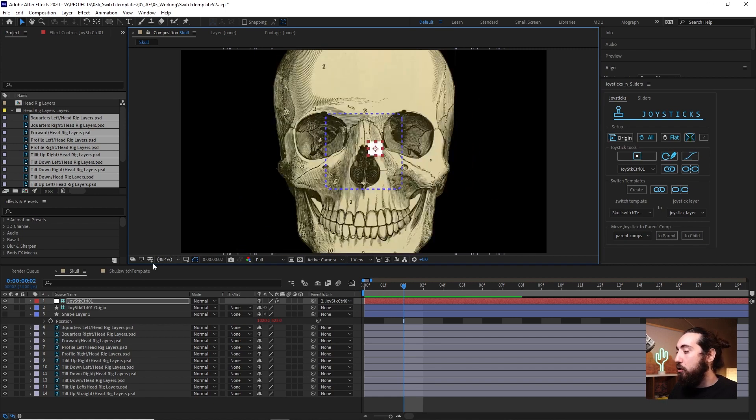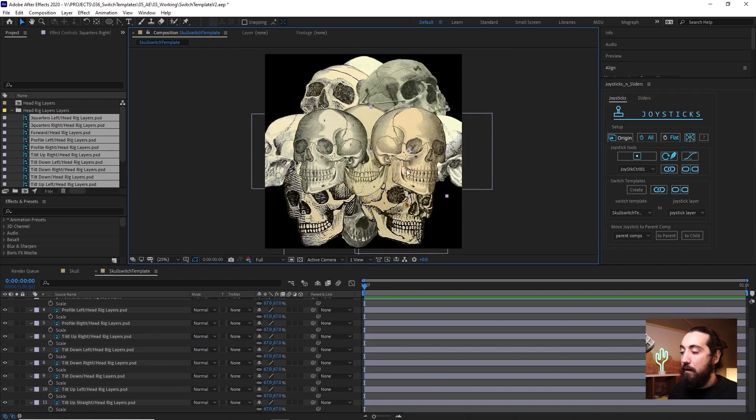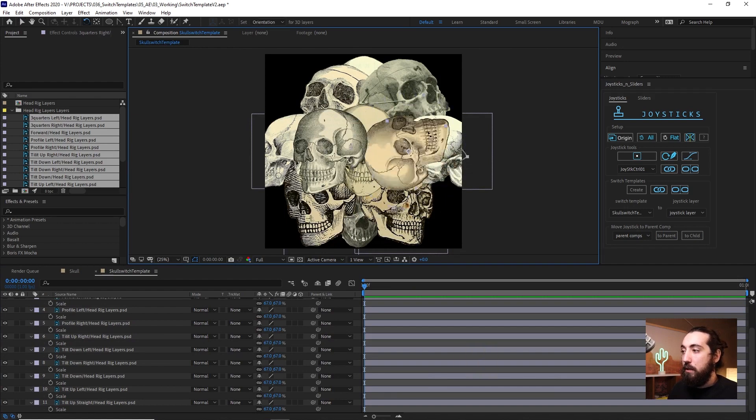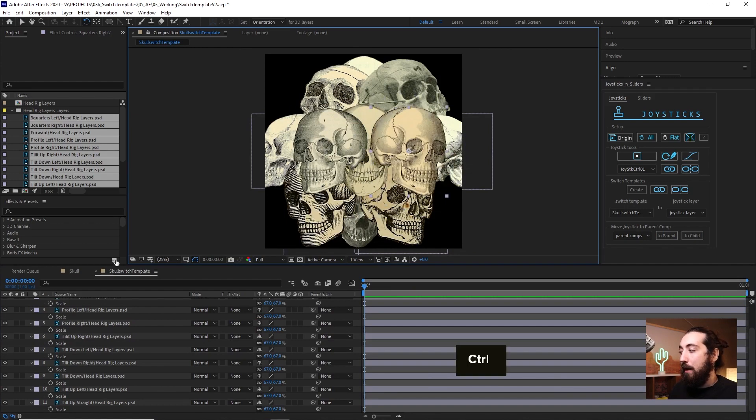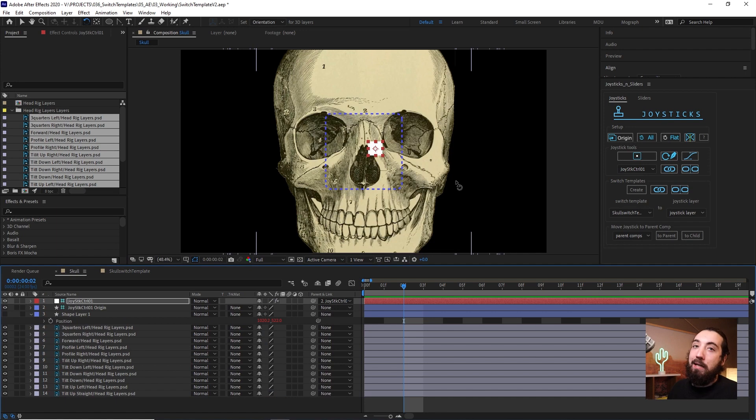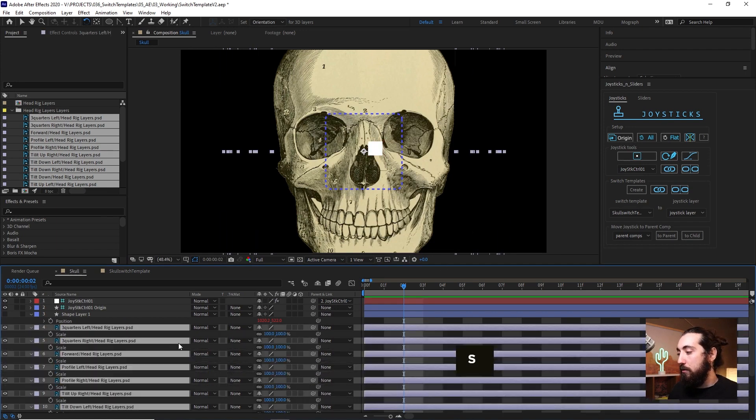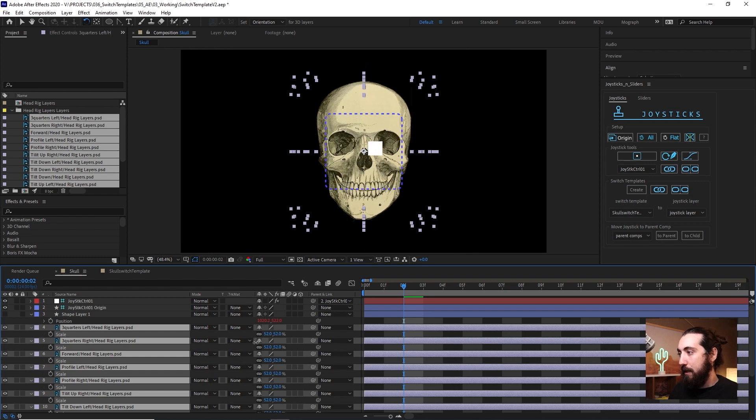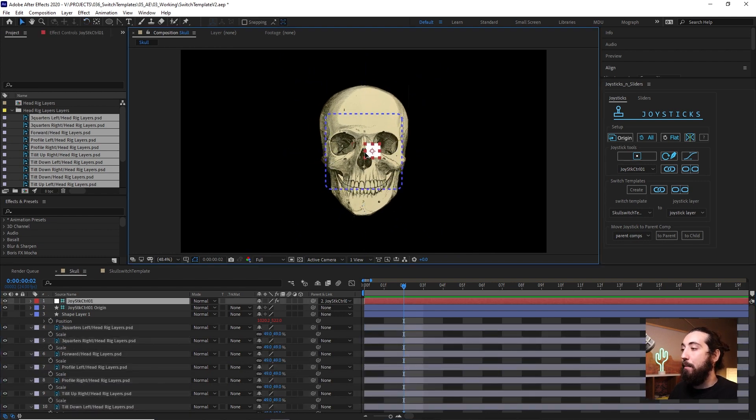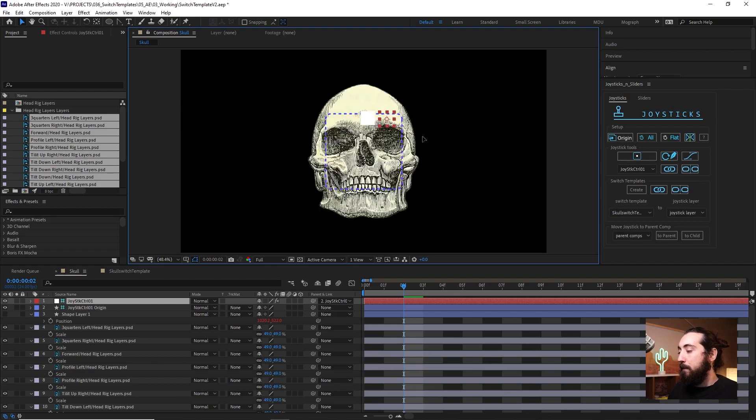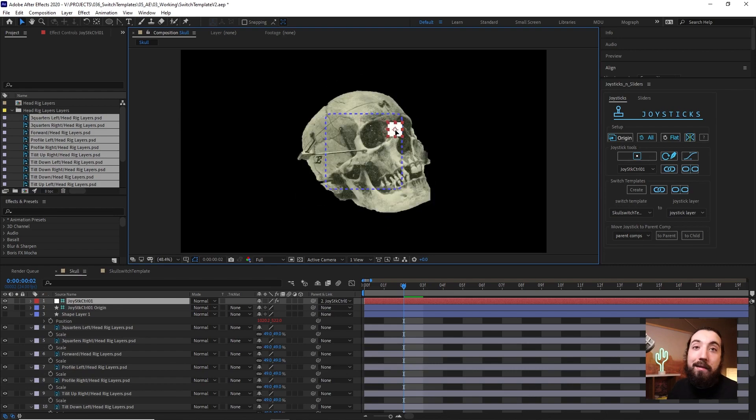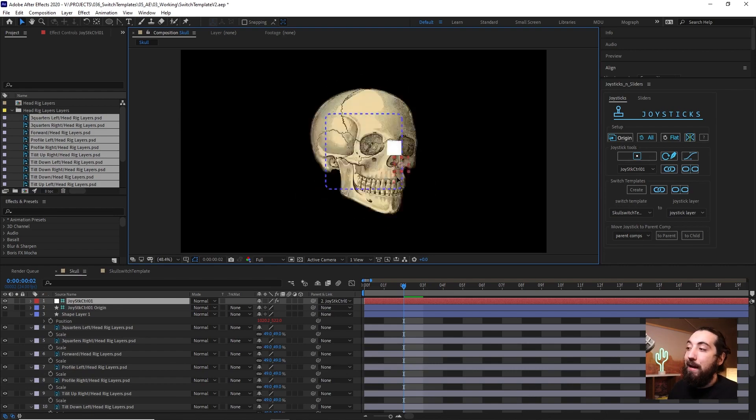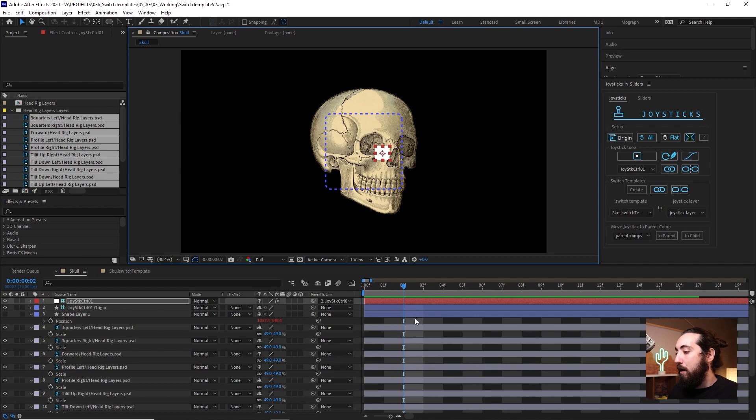So now, anything that you do in here, if you rotate these or scale them up or down, it's not going to change out here. So anything you want to do to these, you do it out here. If I want to scale all these down, scale them down, rotate them, do it in this main composition. So that's pretty much how you rig up a switch template.